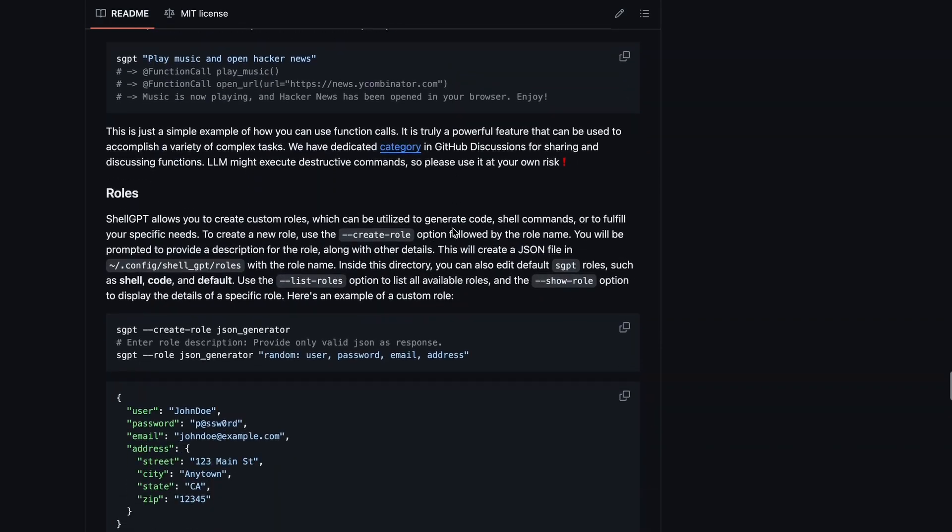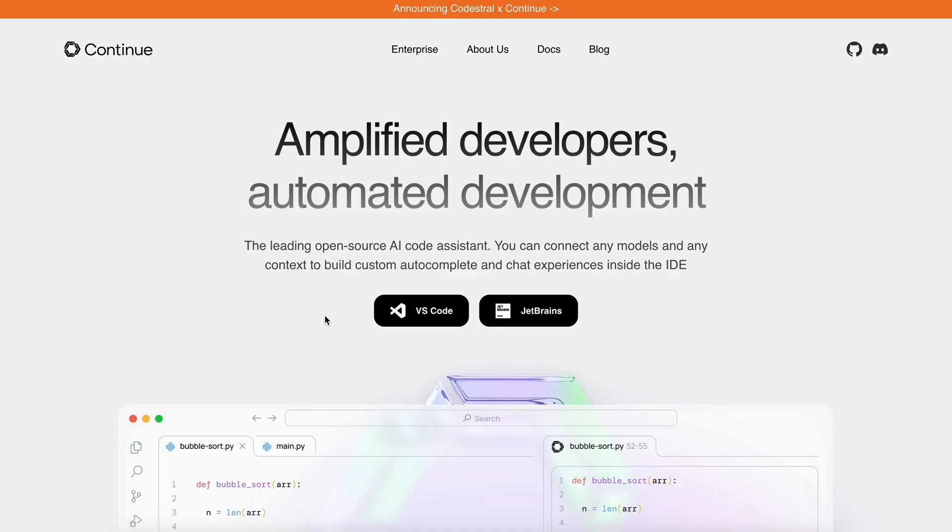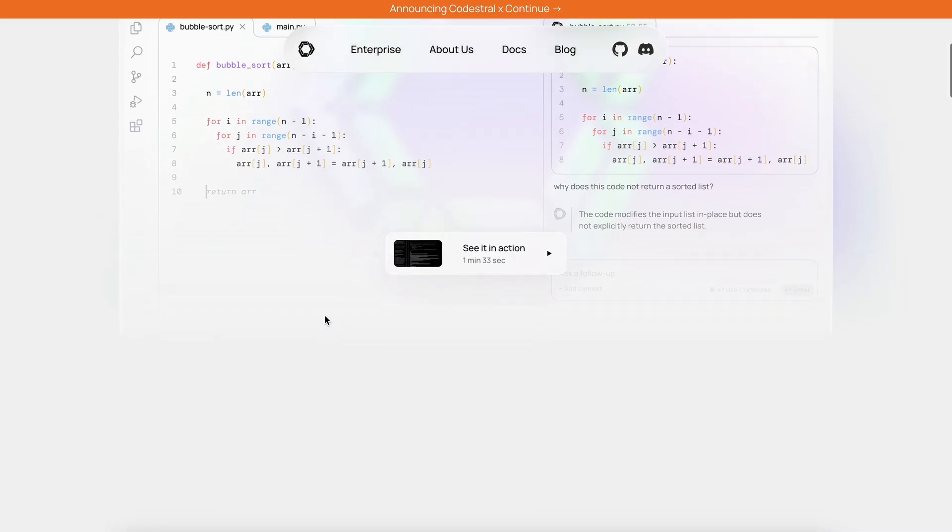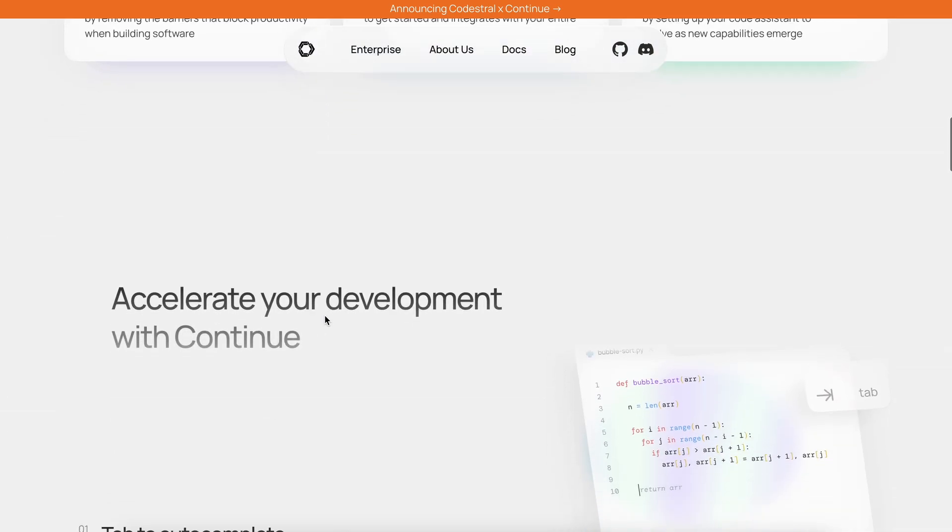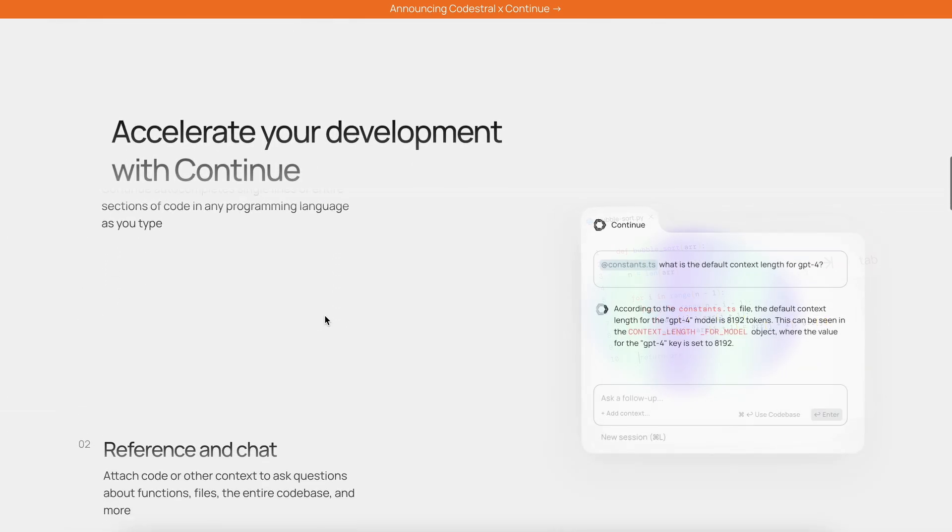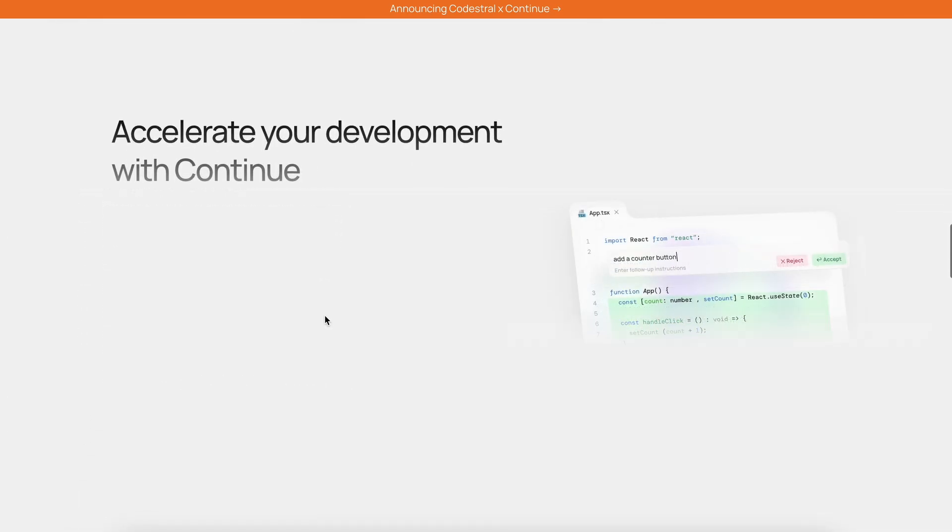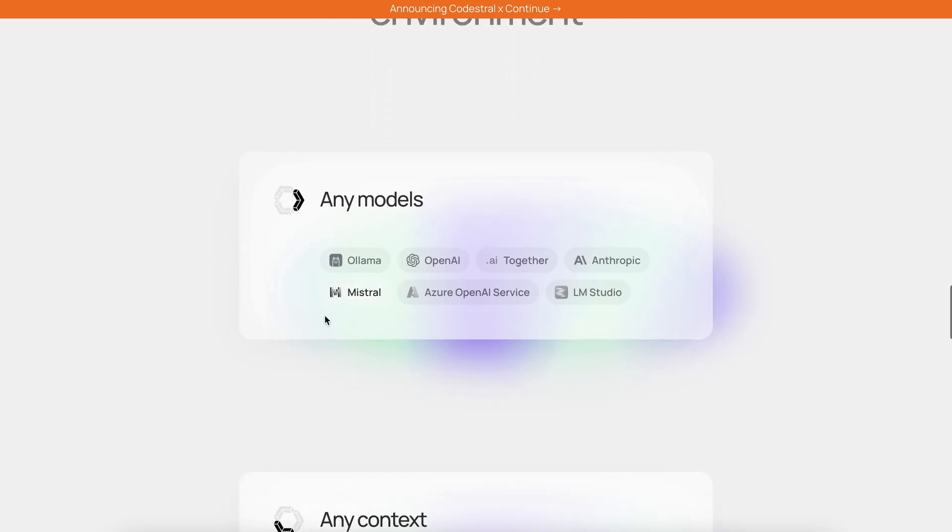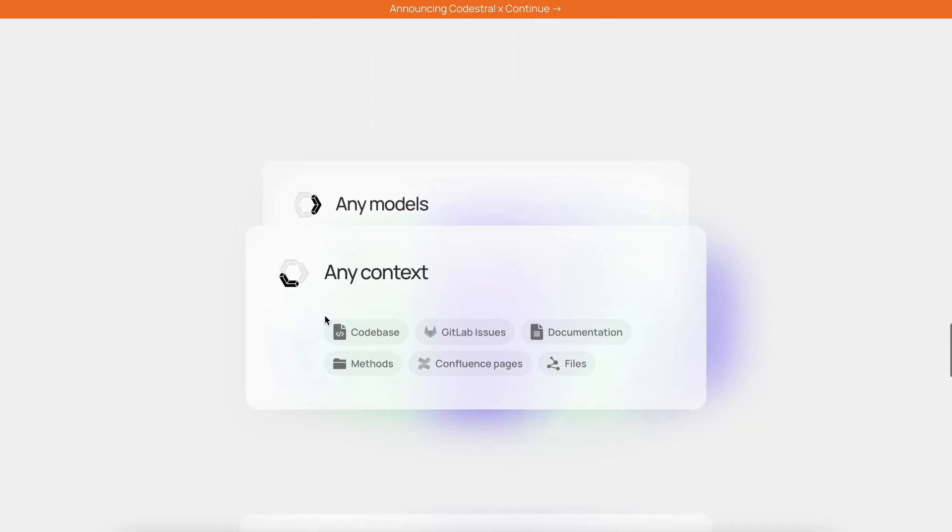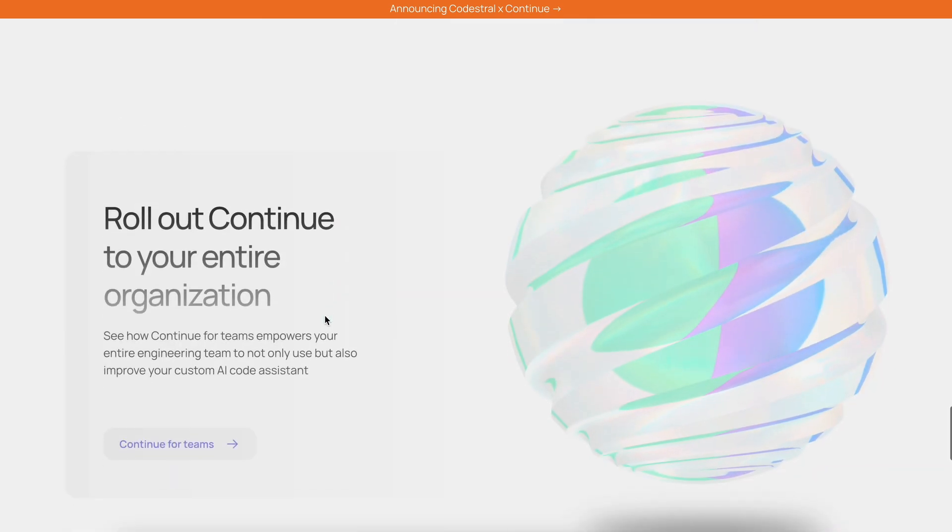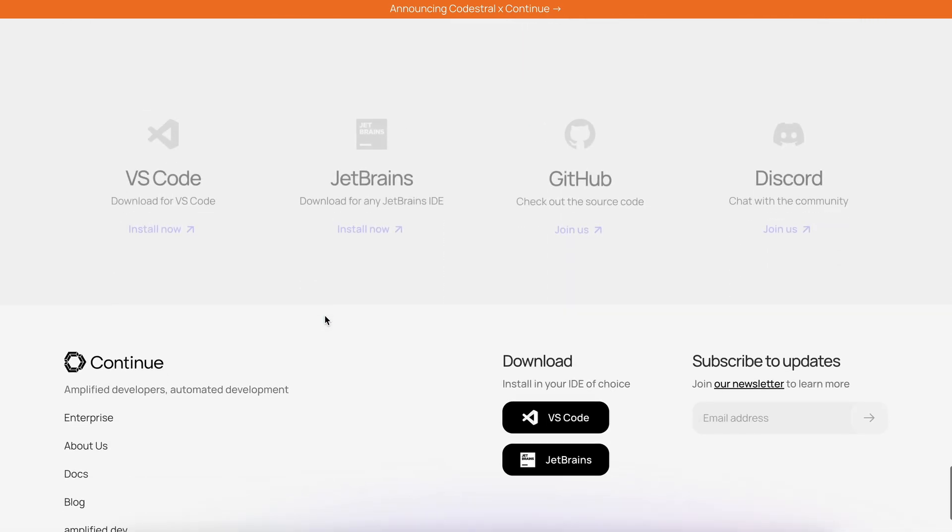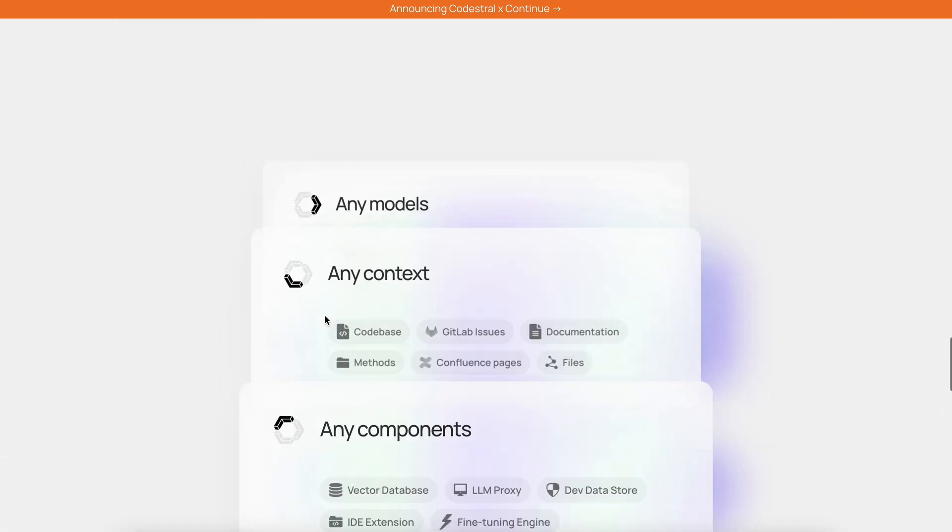For the main VS Code extension, I'll be using ContinueDev, since it works really well, and has built-in integration for local models as well as OpenRouter. So, I think it should be the best choice for this. Now, let's get started and check it out.